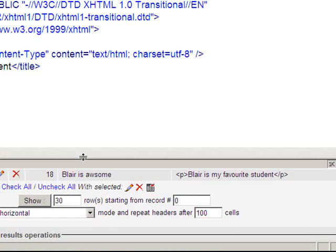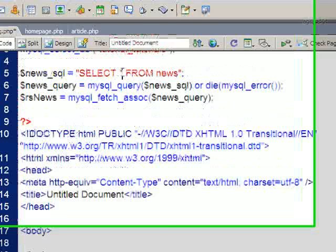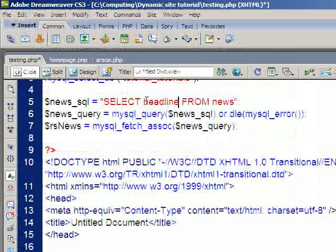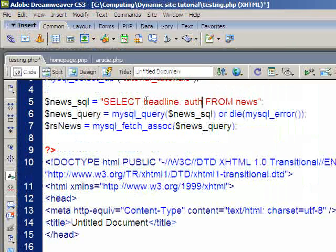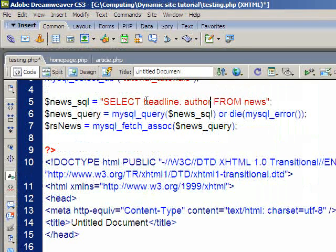Now on this one here actually I'm going to just change that query. And I'm just going to grab the headline and the author. Because I'm just going to display that information.